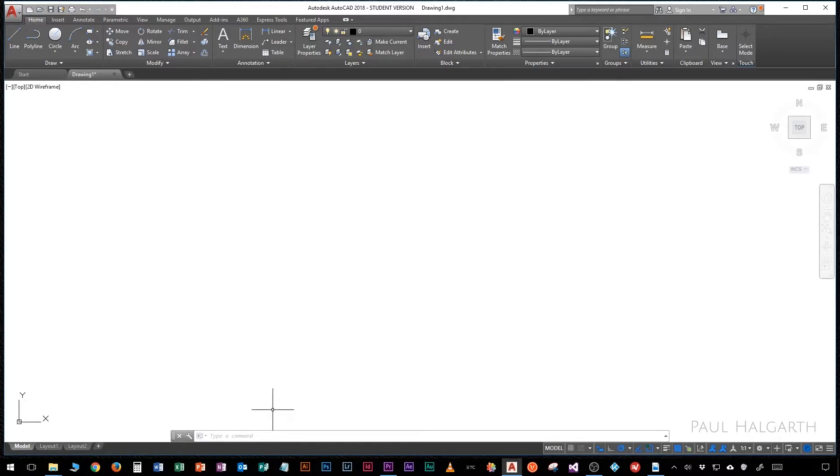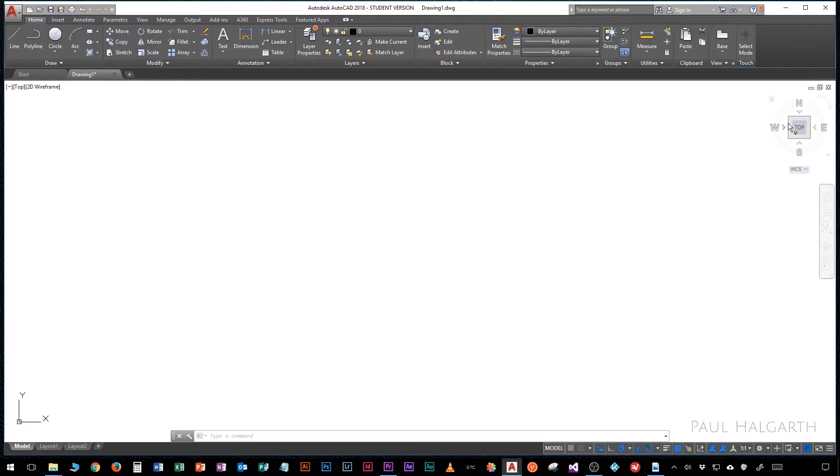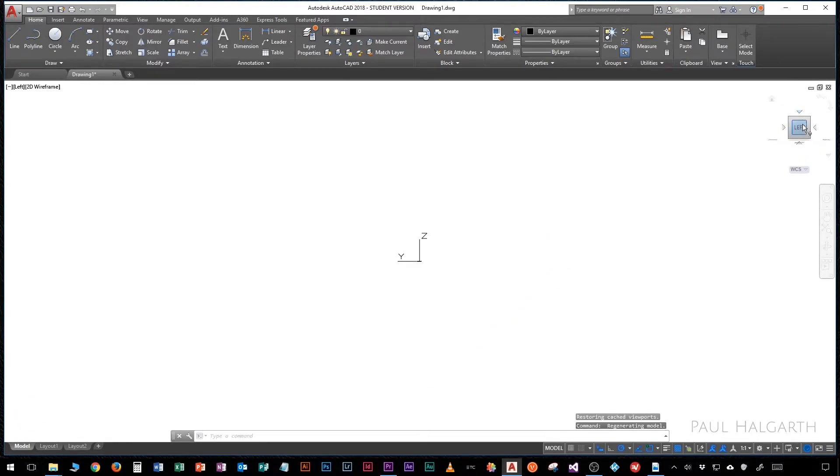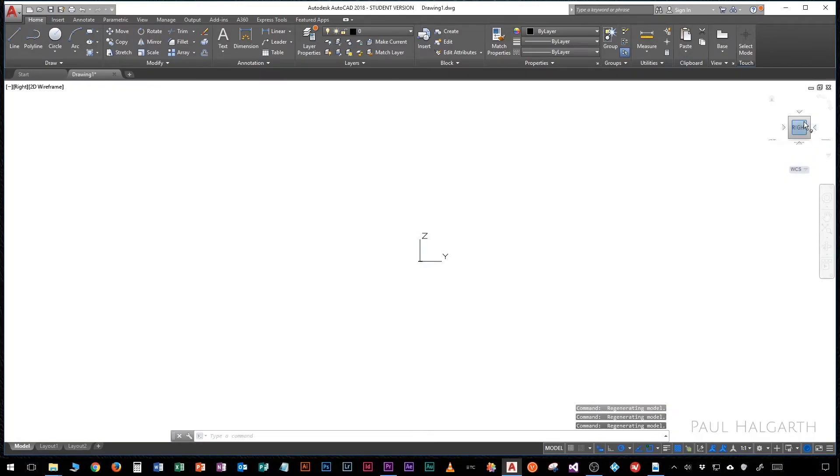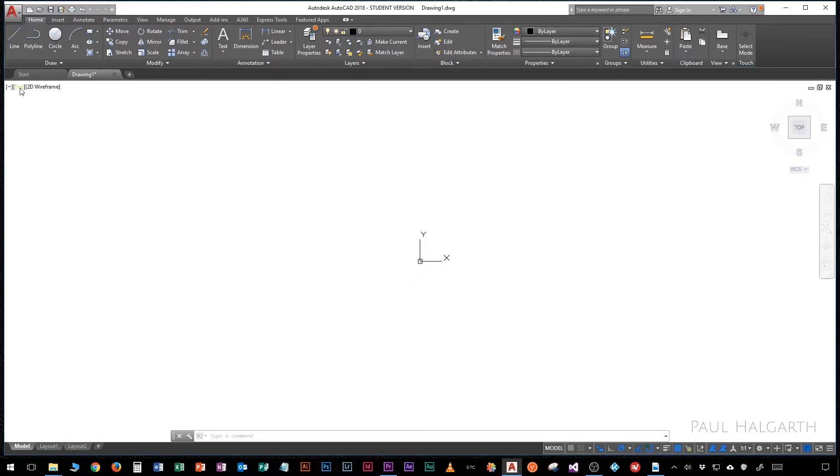In the top right hand corner we have something called a view cube. Now we'll look at this much more when we start to draw in 3D, but I'll just show you what it does. If we click on this cube then basically it allows us to turn our screen round and then we can see our drawing in any orientation we wish.